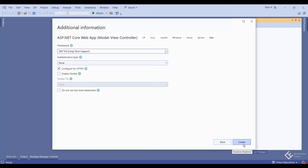Here it is using .NET 8.0 long-term support version, which is the latest .NET version right now. I'm going to use it, so I will not change anything here. Click create.